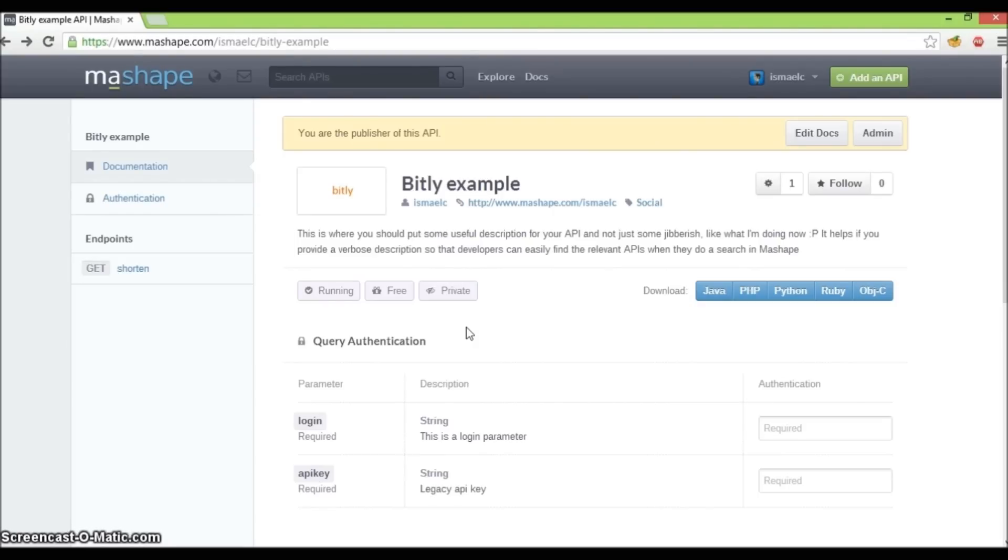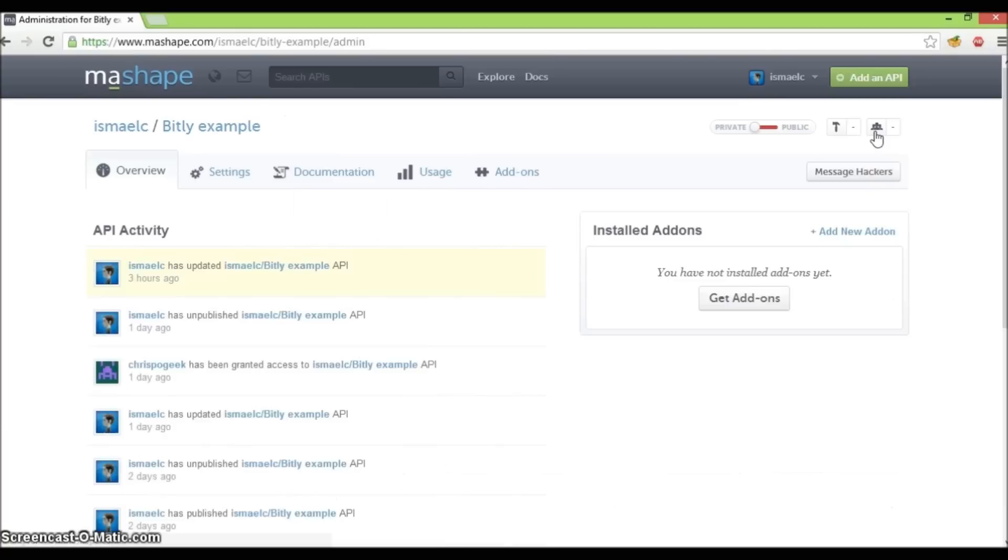Then, click on the admin button. You will be taken to the overview tab. Click on the add-ons tab.